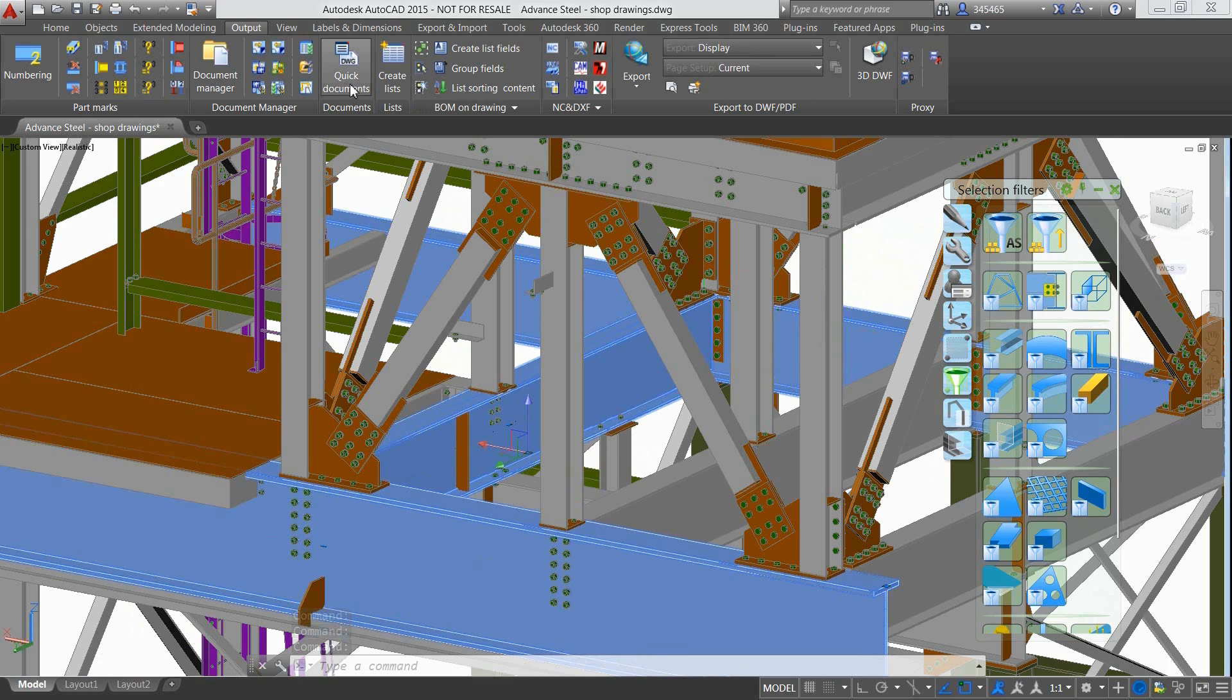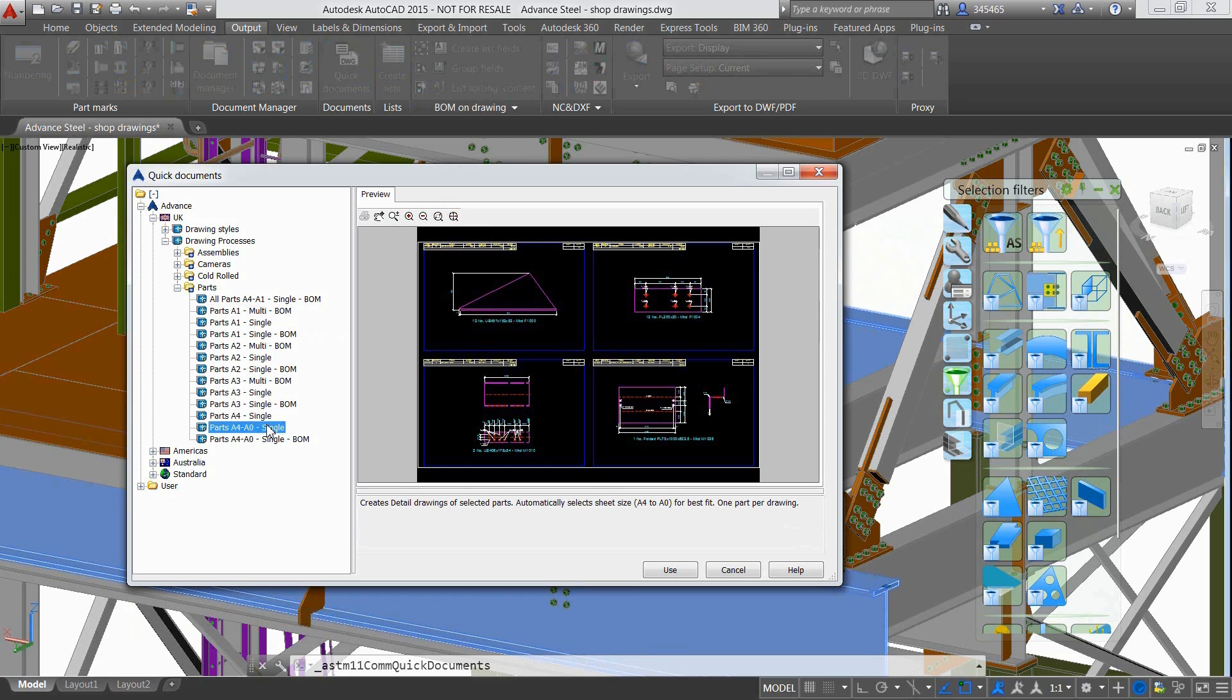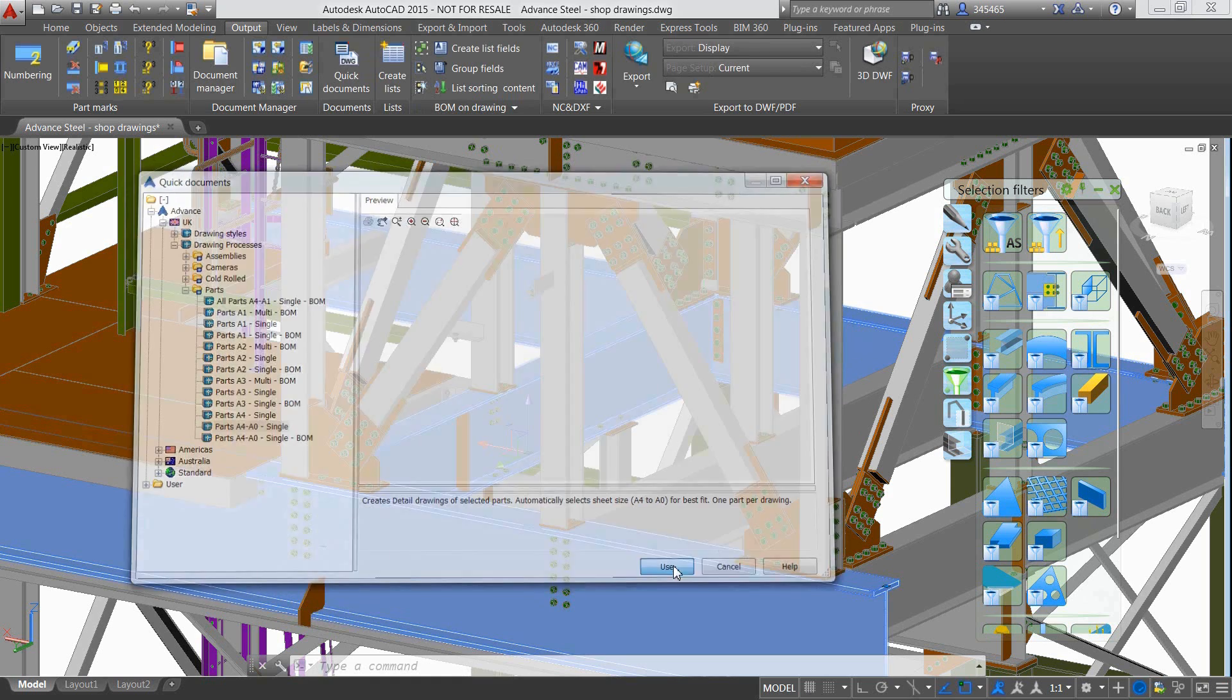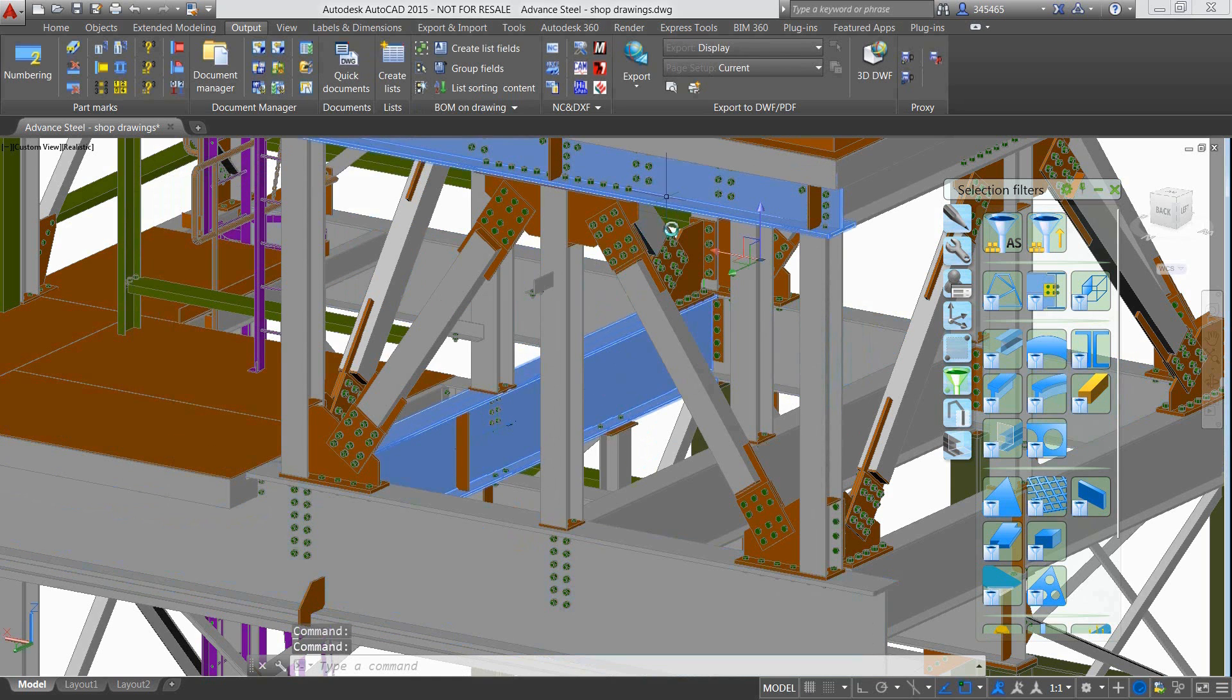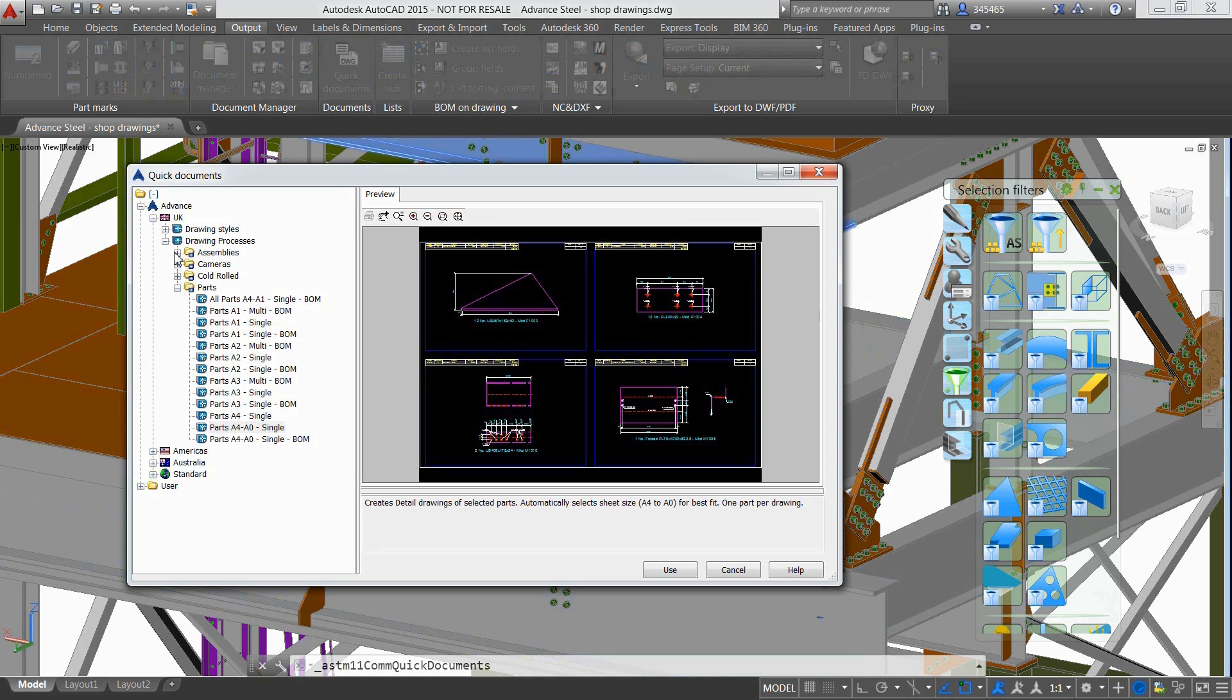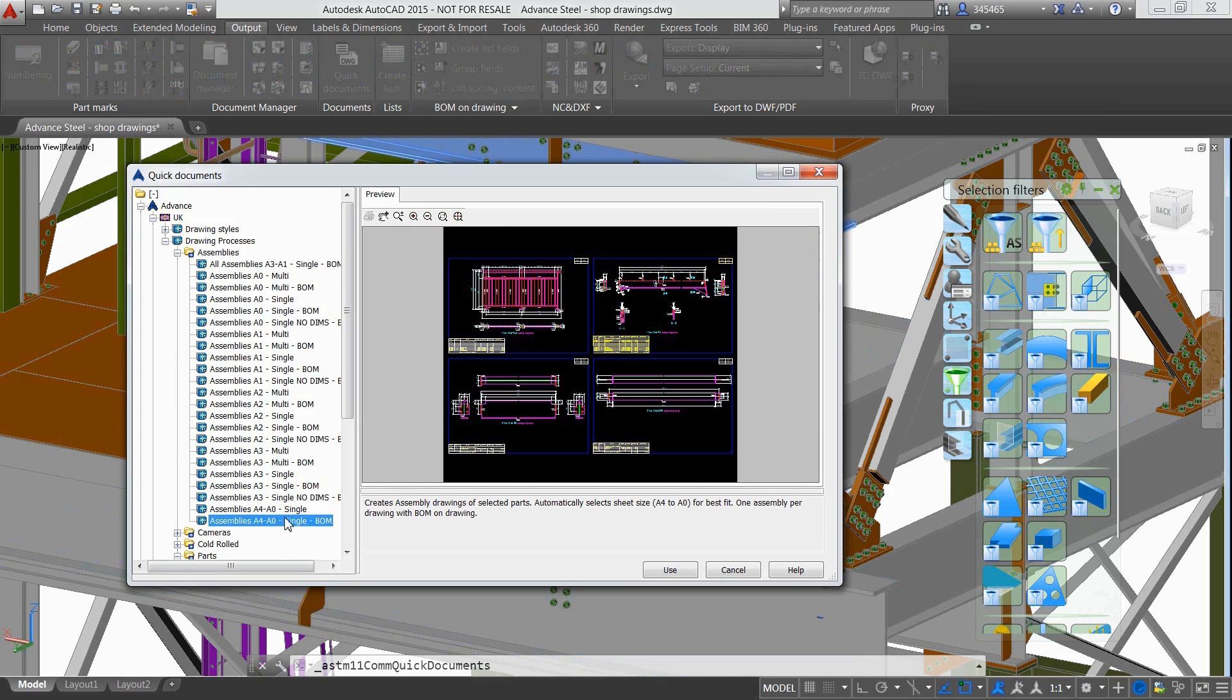The Document Manager gives a user access to all the documentation created from the 3D model, without the need to open the drawings one by one. Here is an example of several drawings where all the single part drawings of the plates have been created, labelled and dimensioned to help support more accurate fabrication in the shop.